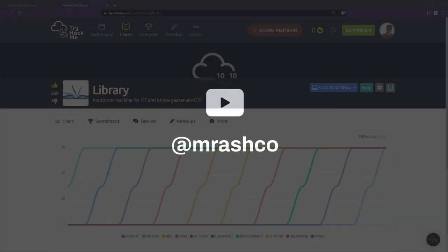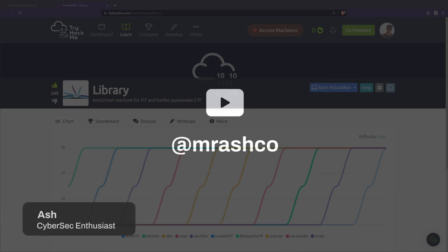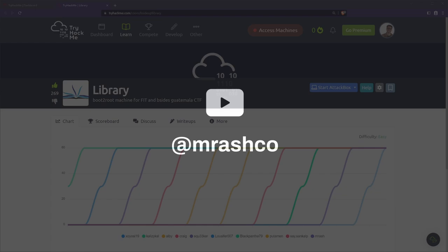Hi friends, welcome back to the channel. No camera today because I'm doing a skin treatment and I look like a cherry tomato. If you're new here, my name's Ash, I'm 27, I'm a cyber security enthusiast.